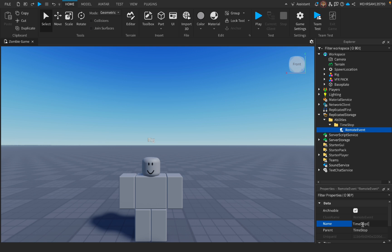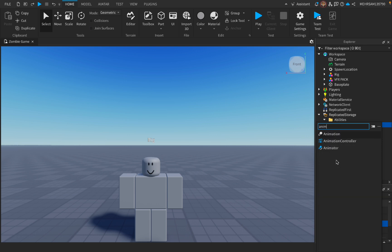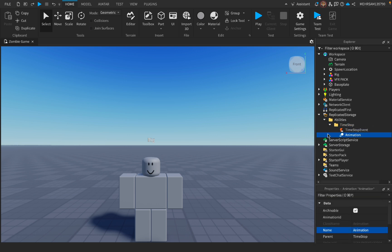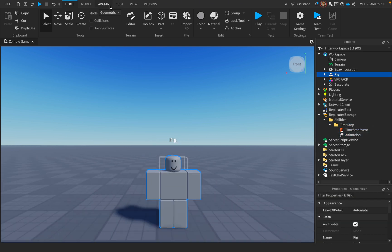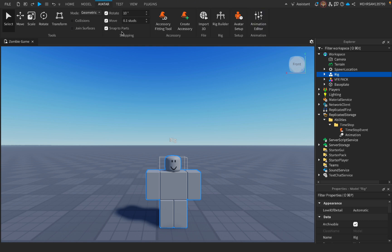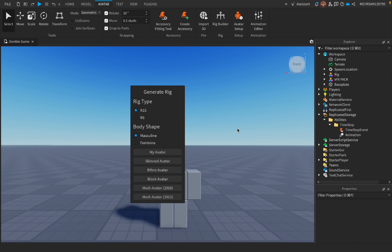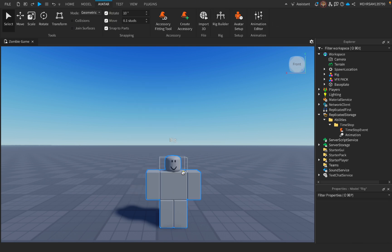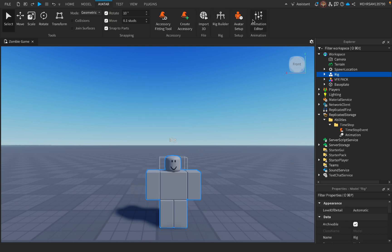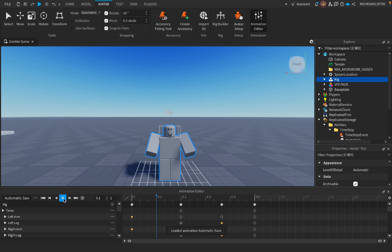And then inside this TimeStop folder, we're gonna add an Animation. Now I've already made an animation. It doesn't look that well. If you want to get to animate, you have to add a rig and you can put it as R15 or R6. I put it as R6, which means it has six body parts. So then what you have to do is press the rig and go to Animation Editor. That's it.